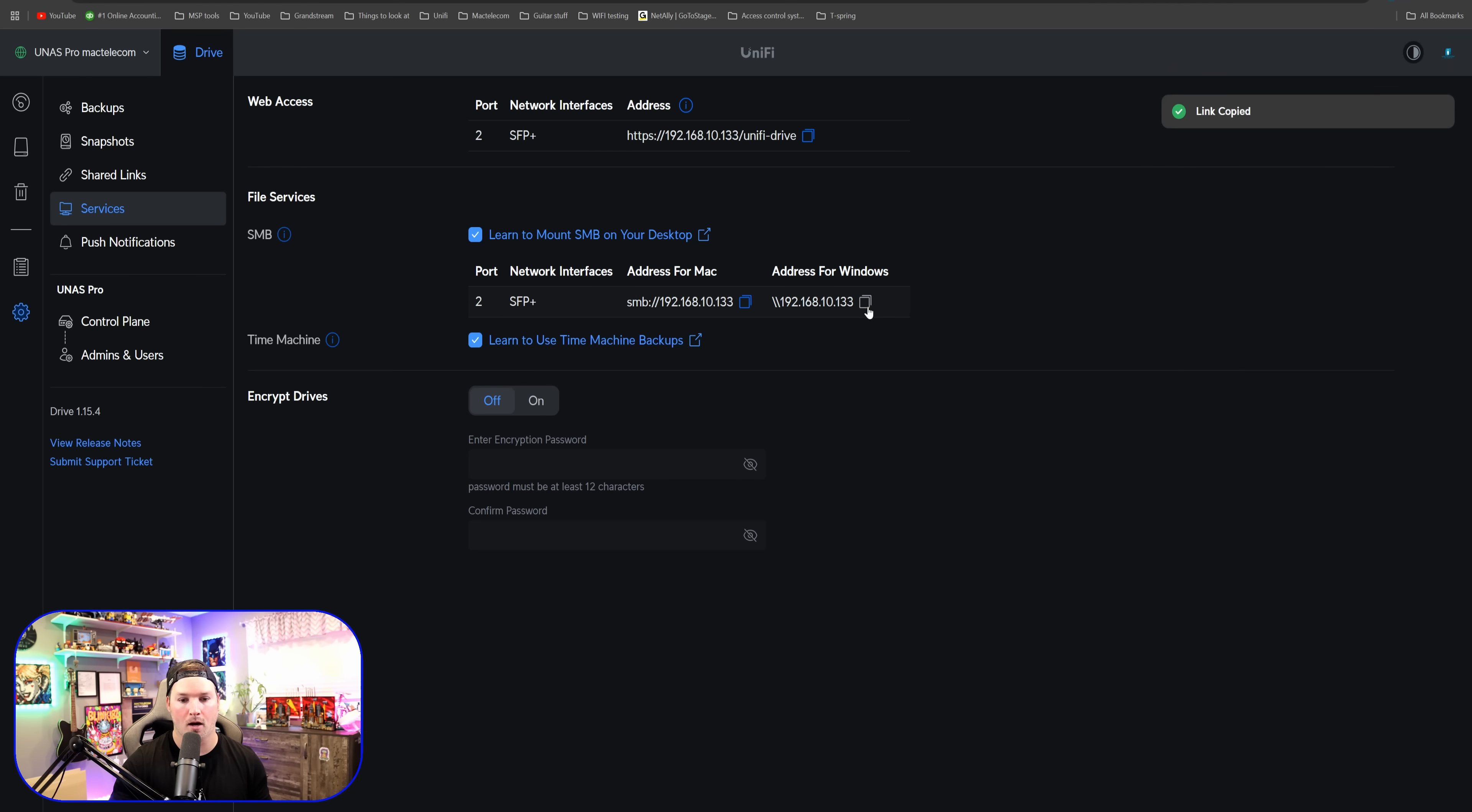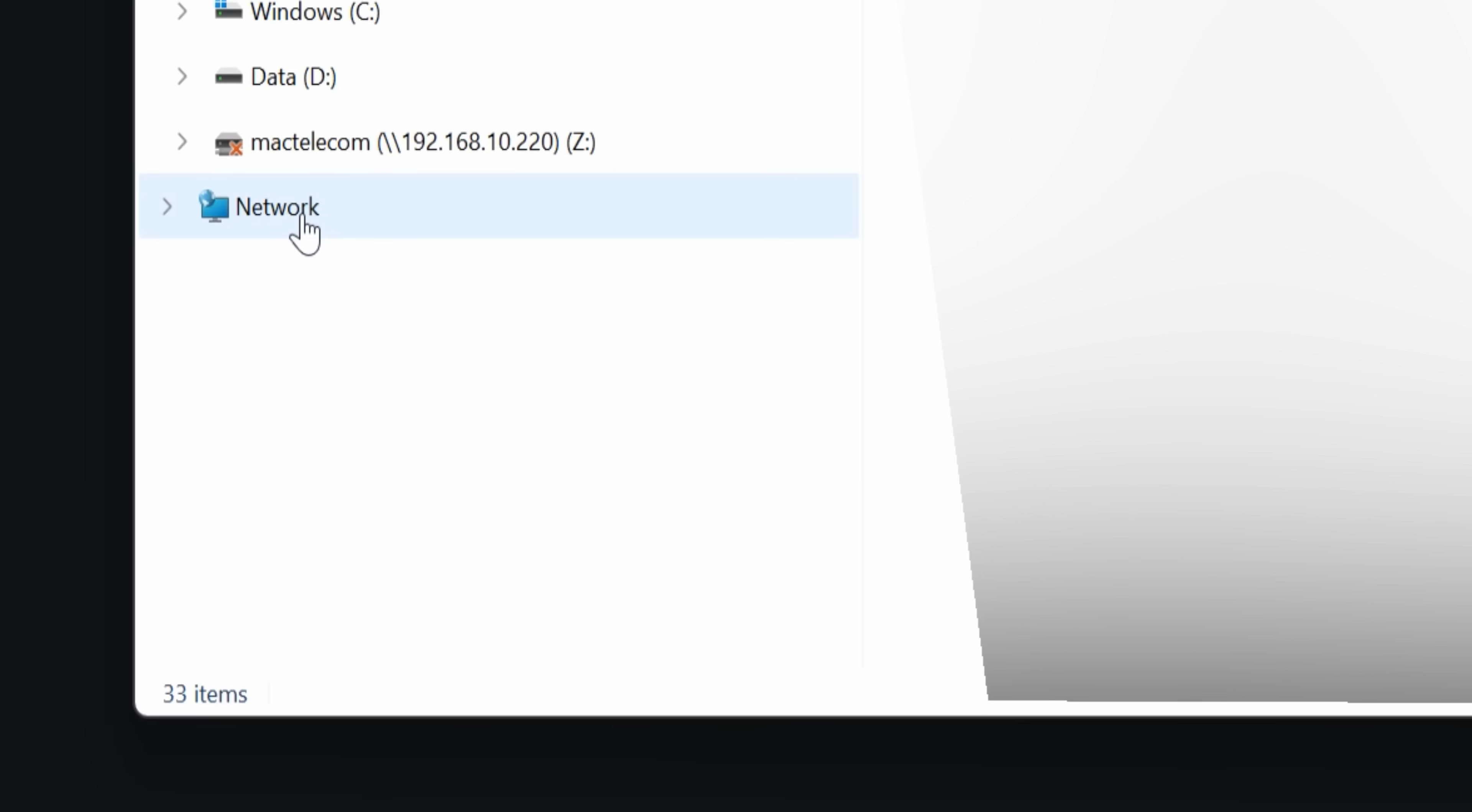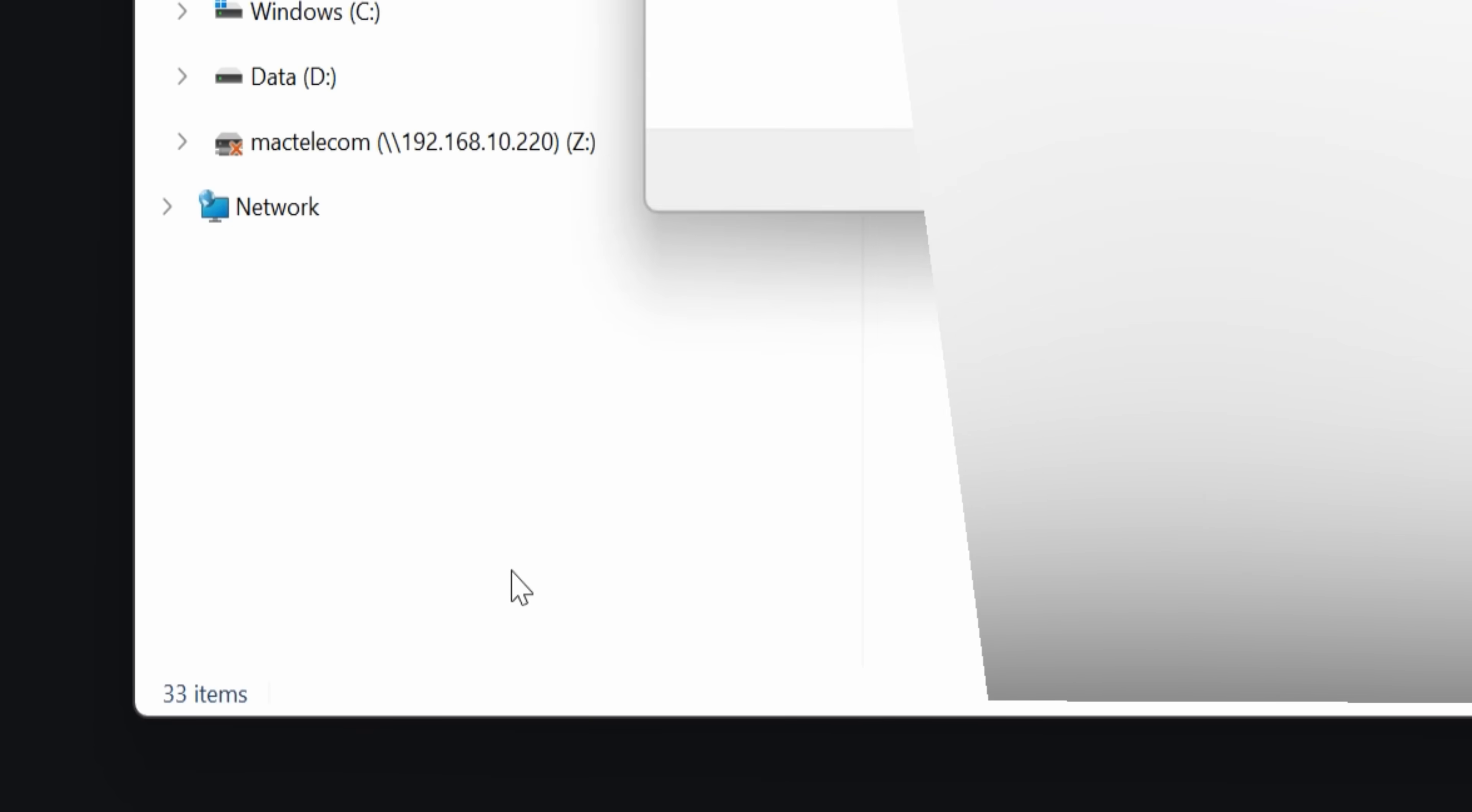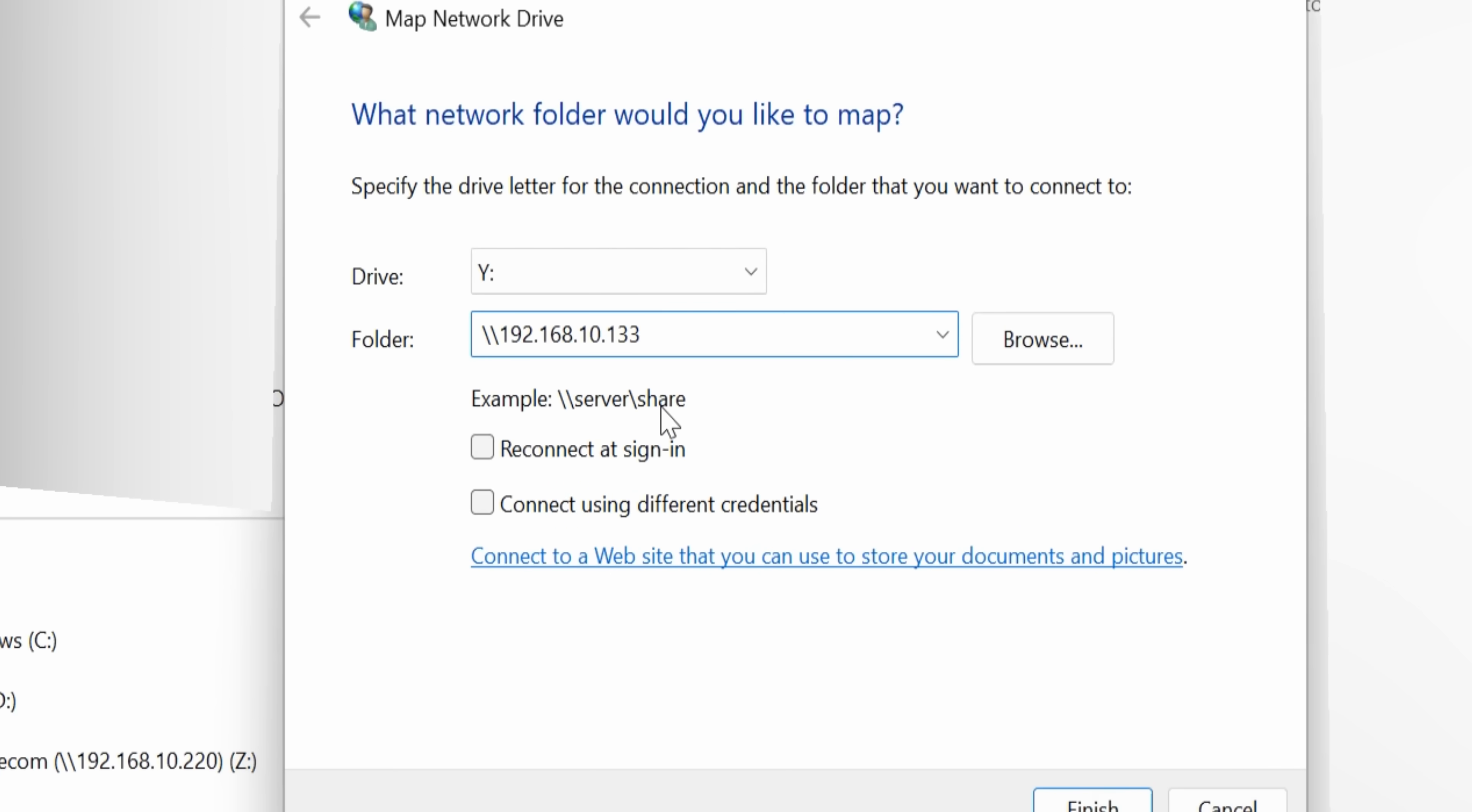Now let's map a network drive to our Windows machine. We could see the address for the Windows. I'm going to go ahead and copy it and then open up File Explorer. From File Explorer, we're going to go to network, right click, and then we're going to map a network drive.